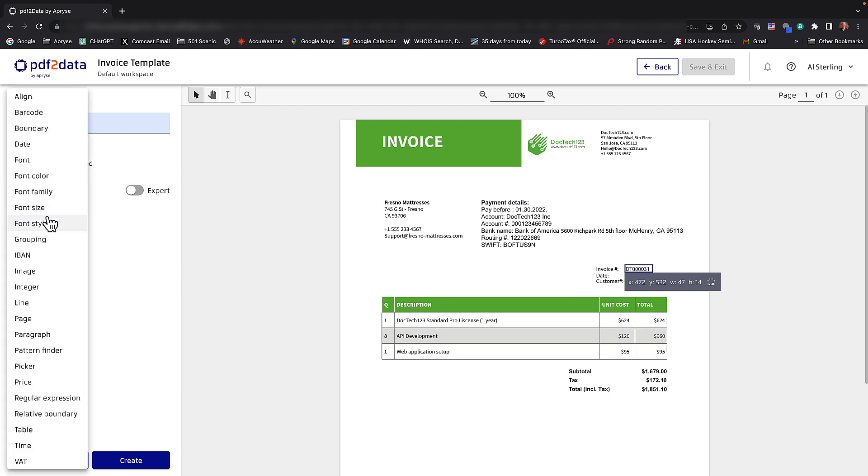These are the working horses, if you will, of PDF2Data. They're very powerful and they assist the template builder in identifying what data is important to be extracted from PDF documents. As you can see, we go alphabetically here from barcodes, physical positions known as boundary, fonts,